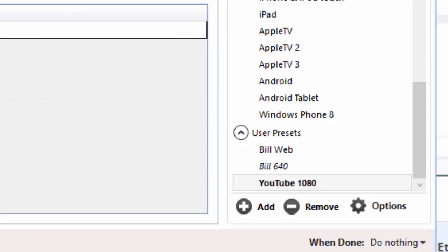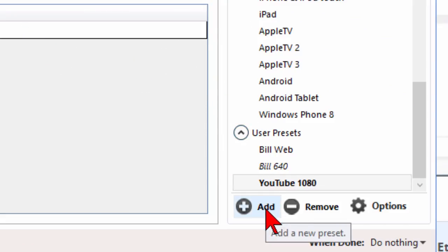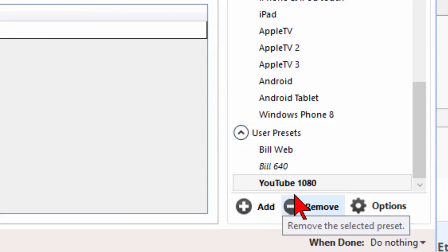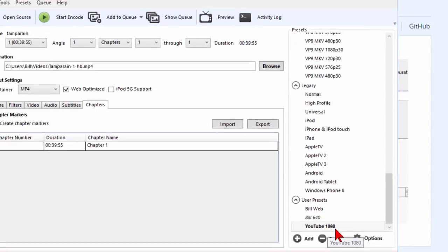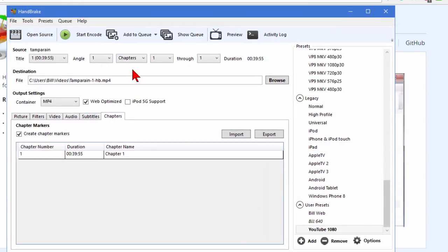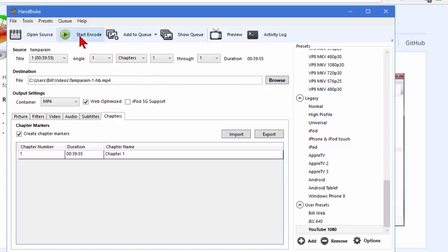Basically once you have those what you want to do is come down here where it says add. Click add new preset and enter that as YouTube 1080. After you open your source and you choose your preset you click start encode and it'll do the encode for you.